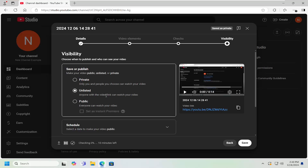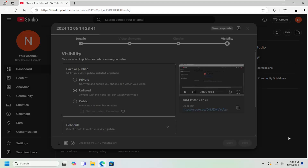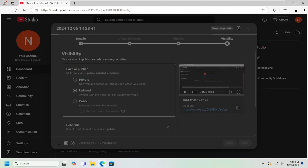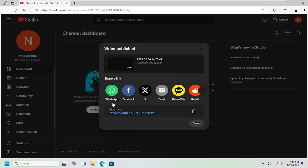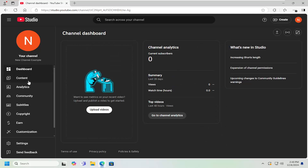Anyone with the video link can watch your video. Go ahead and select the save button. And then once you're done with that, you can go ahead and either share the link. However, if they're not signed into your account and it's unlisted, they will be able to access it, assuming it's an unlisted video and not a private video. So pretty straightforward.